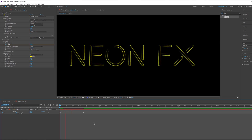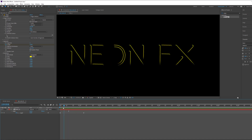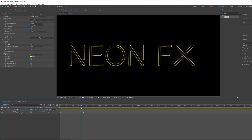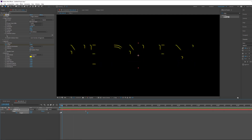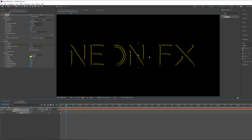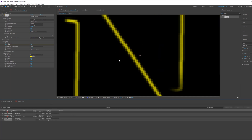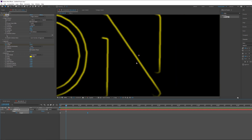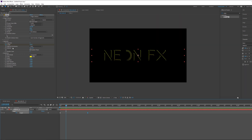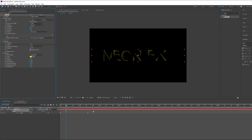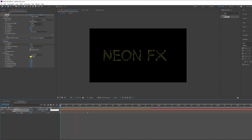Go to Keyframe Assistant and choose Easy Ease, then go to Graph Editor and make it a little better. Now if I play it, you see it starts very fast and then slows down. We have this stroke coming from one direction, but we want a random offset. Go to Rotation, and underneath Rotation enable Random Phase. Now we have a random stroke animation.